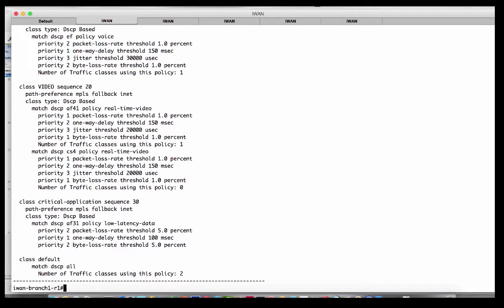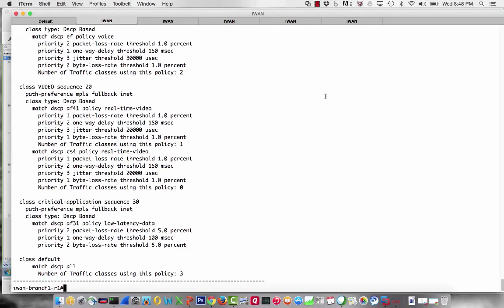So we actually have the policies for intelligent path control in one specific location up at the domain master. Now, we have policies — but how does that help us with the 2% loss scenario? Let's go ahead and look at the traffic classes.